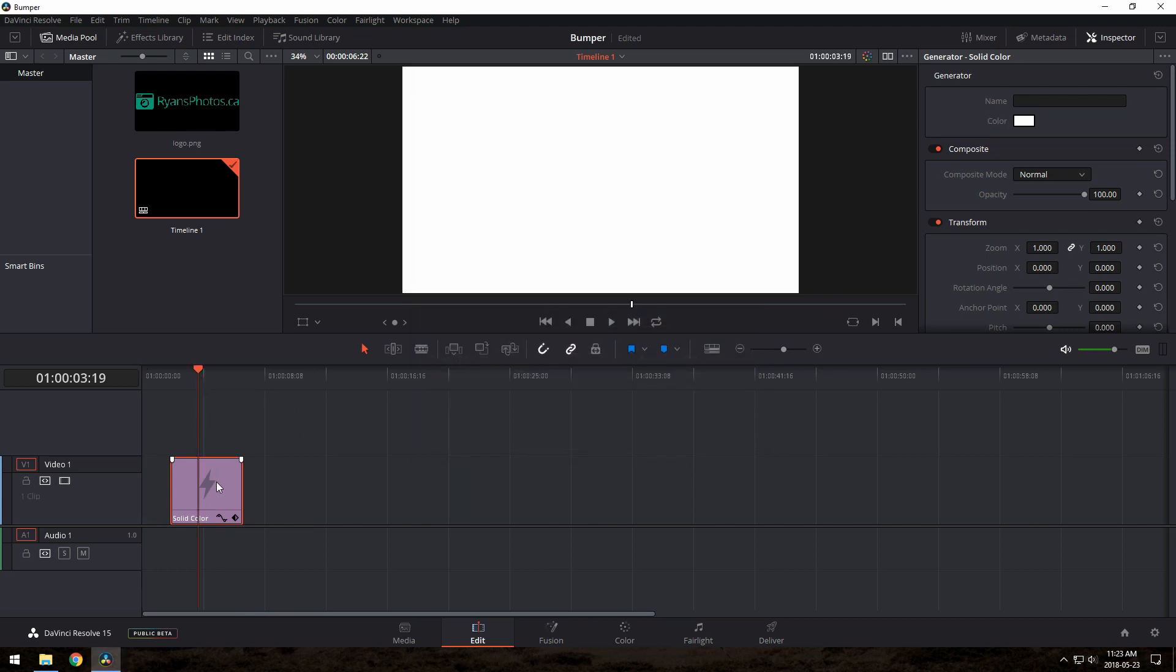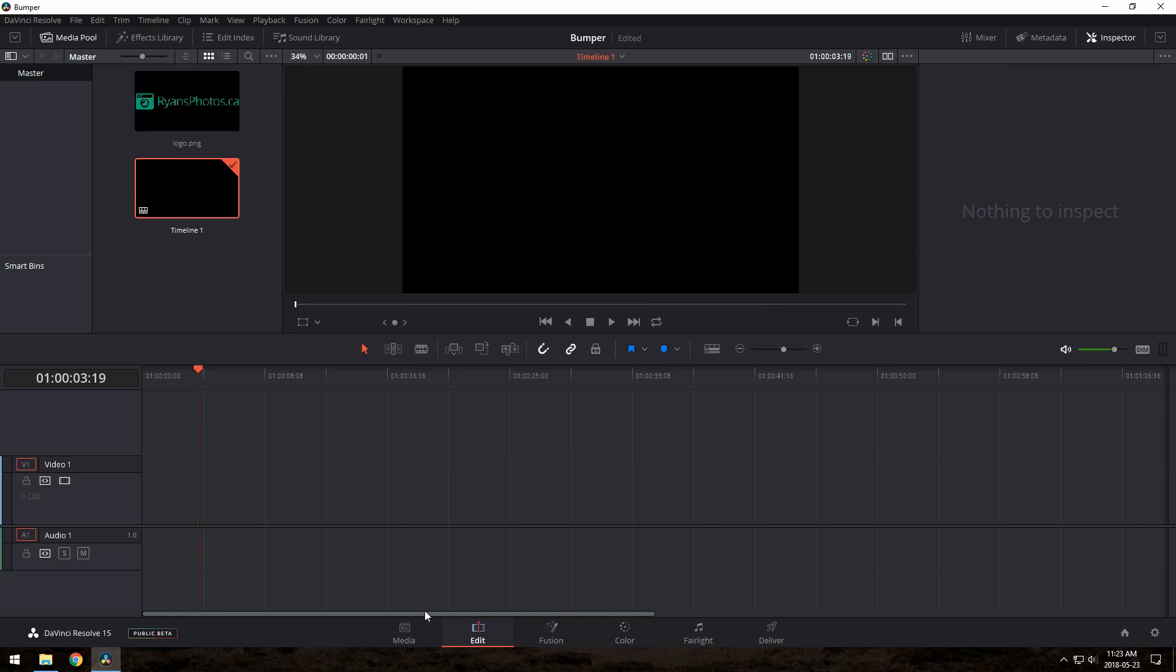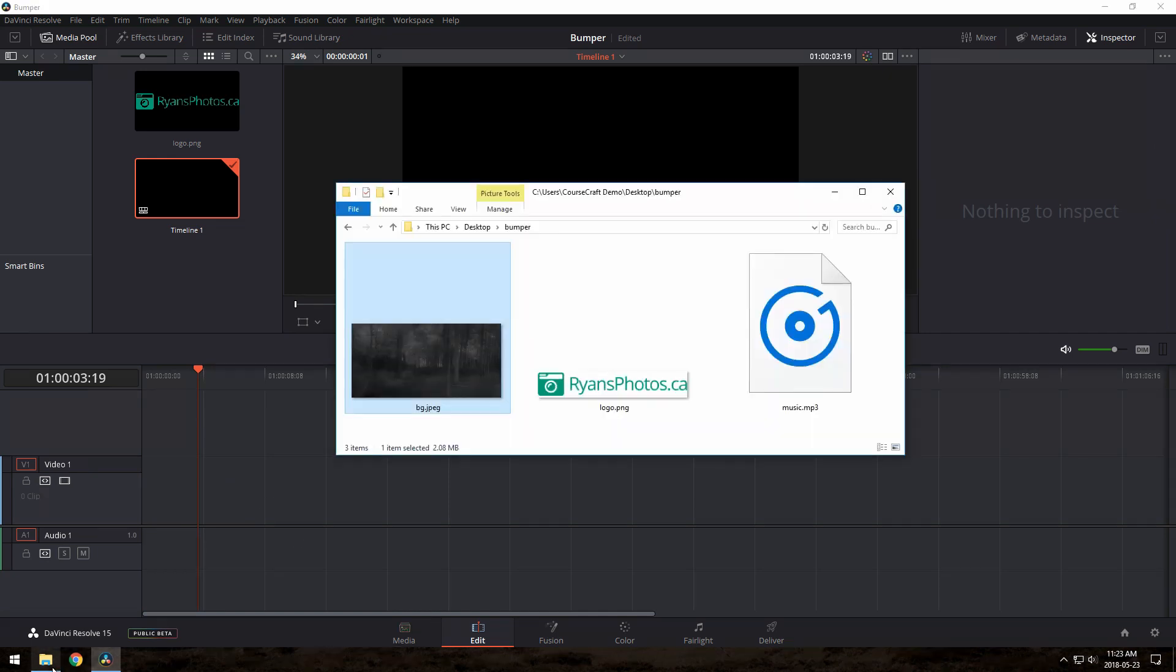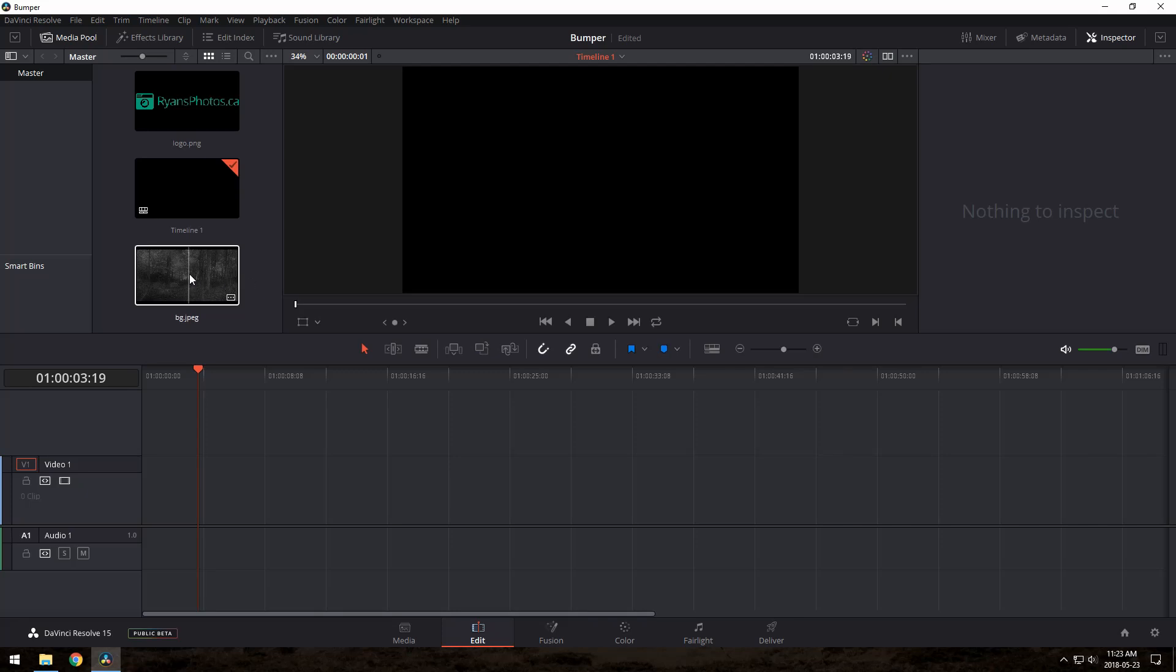But I've got this background image here I made from a photo I took. I darkened it and made it a bit blurry. I'll just drag that in and zoom it a bit so it fills the frame.